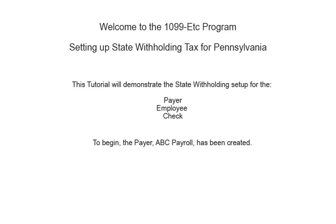Welcome to the 1099-ETC program. This tutorial covers setting up state withholding tax for Pennsylvania. This video covers the payer, employee, and check setup.